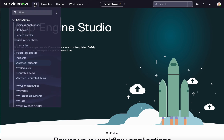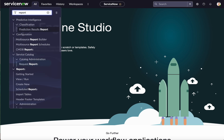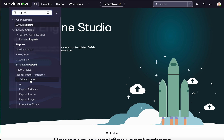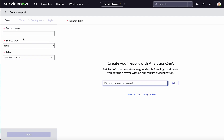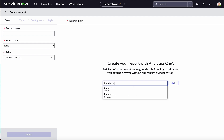First, click All, then search for Reports. You'll see the Reports menu — click Create New. On the left-hand side you can provide the report name, select the source type and the table, and configure settings. On the right-hand side your reports will get rendered. ServiceNow also provides analytics where you can search for a keyword and it provides related information — for example, searching for incidents shows an incident column as well as an incident table.